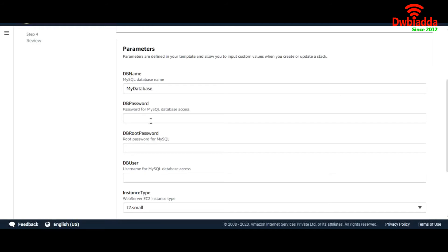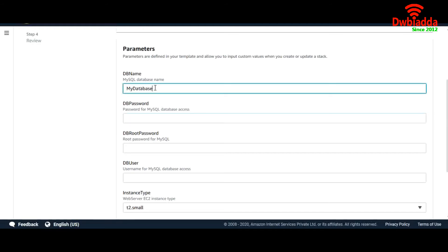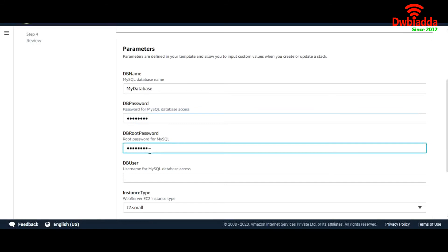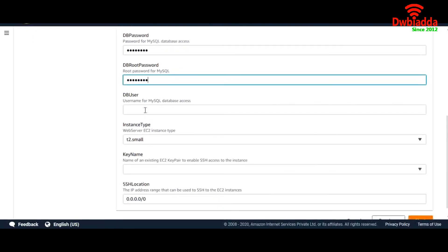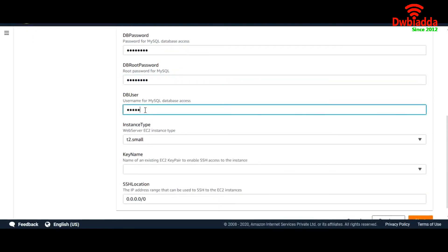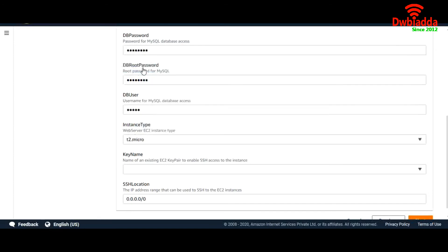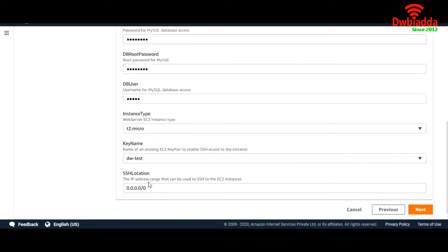DB name — my default 'my database' has already been set in the code. DB password — I'll leave it as 'simple password'. DB root password — I'll leave it as 'simple password'. DB user — I'll leave it as 'admin'. Instance type — here we have the allowed values, I'll go with T2 micro. Key name — I have 'dws'. SSH location — open to all.